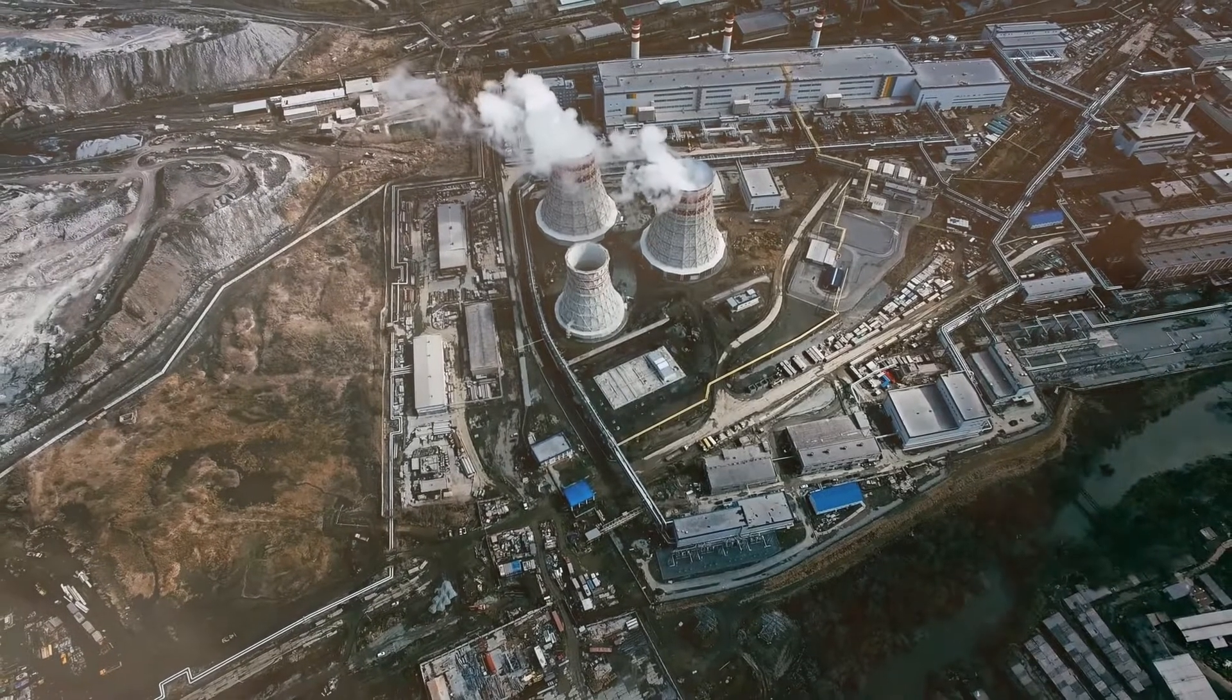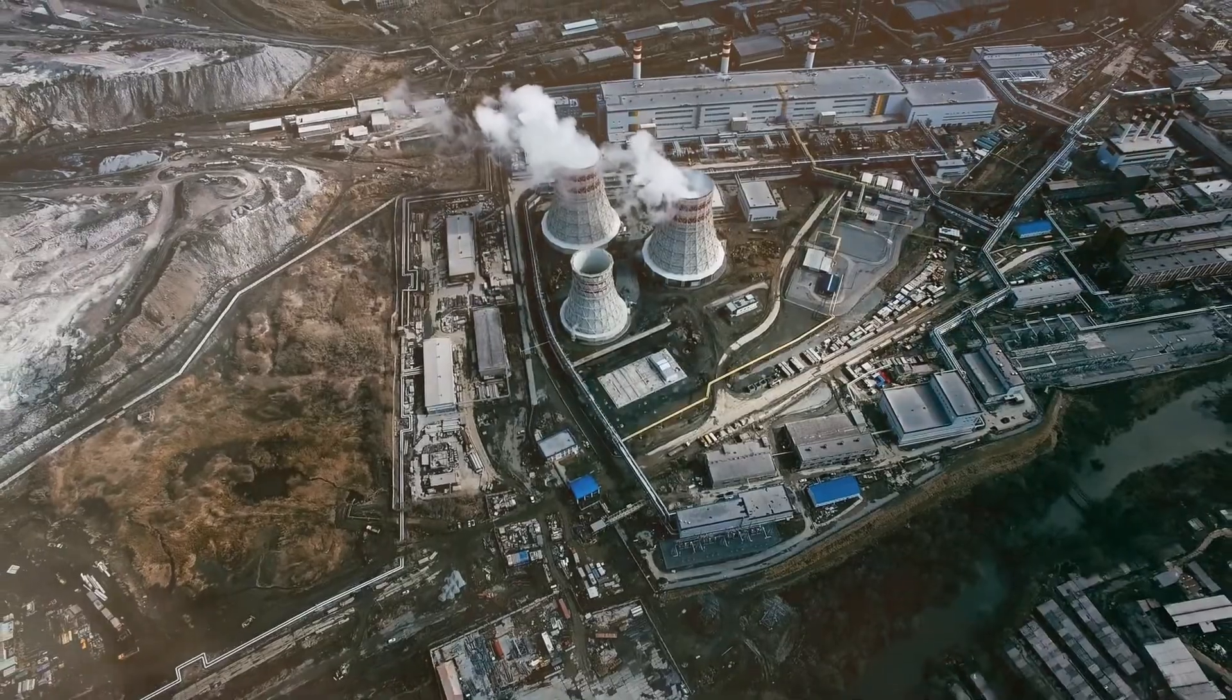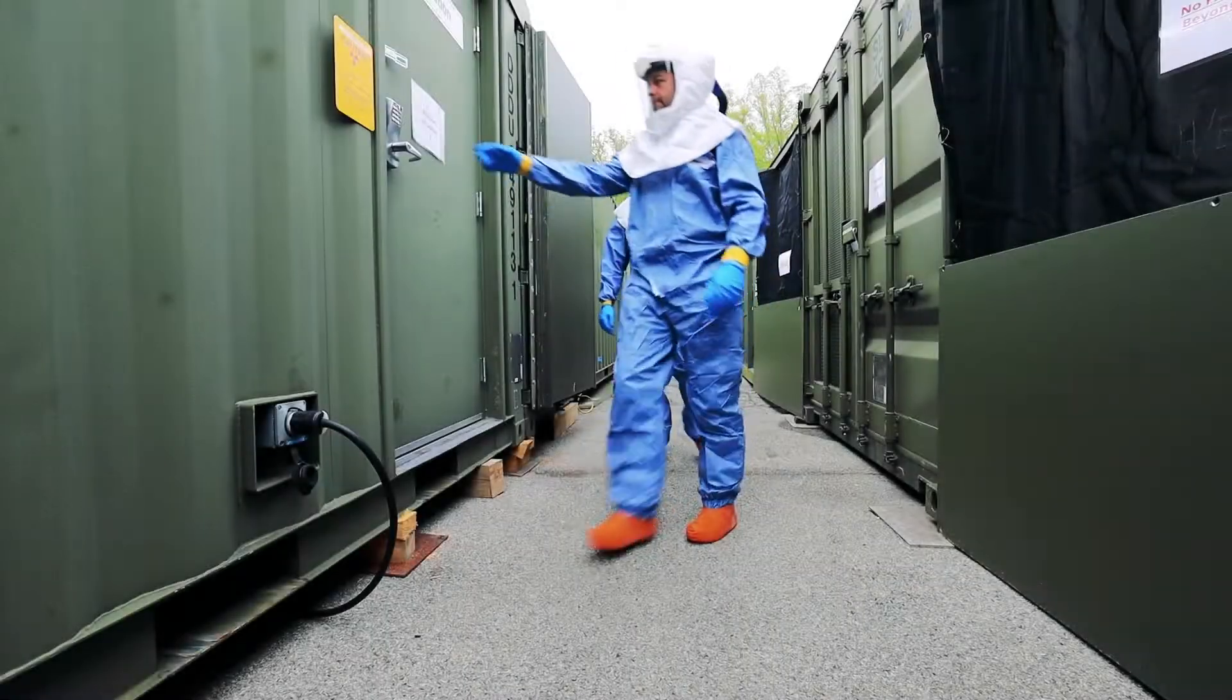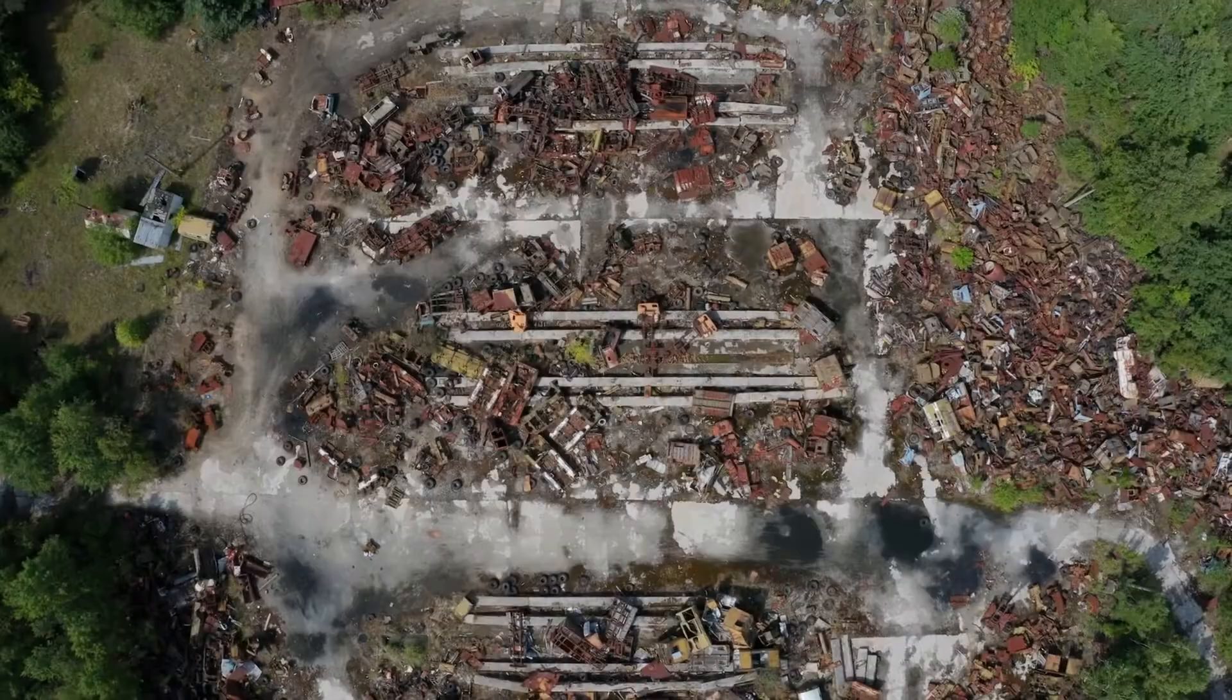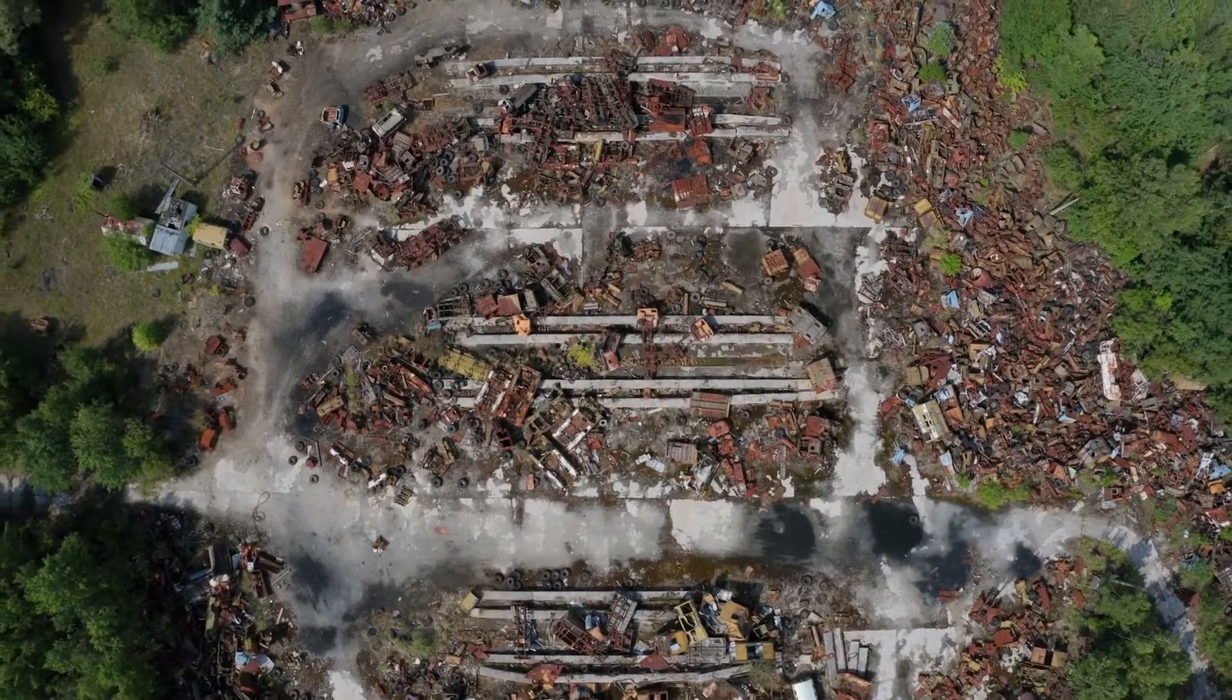In the United States alone, nearly 100,000 workers are monitored for radiation exposure each year and none of them have the ability to see ionizing radiation. Radiological workers deserve better tools to visualize and understand their complex environments.